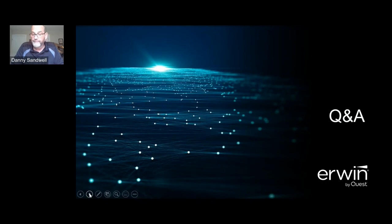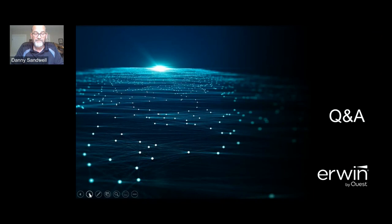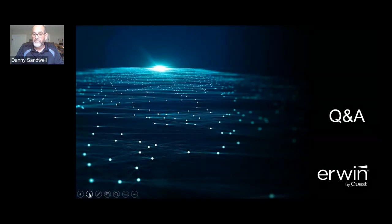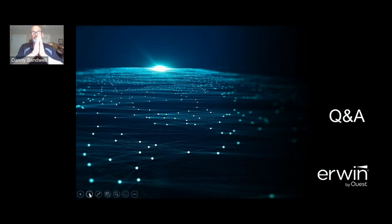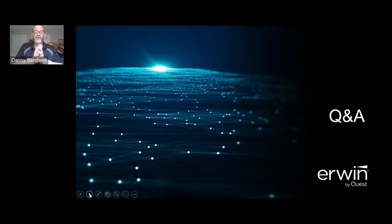Danny, thank you so much for this great presentation. We just want to note again that there is a linked form at the bottom of the page titled EDW Conference Session Survey where you can submit feedback from today's session. You are welcome to continue networking with other attendees within the SpotMe app as we take a quick break between sessions and get ready to start our keynote in just a few minutes. We look forward to seeing you then. Danny, thank you so much. Thanks for the opportunity — have a great day everybody.